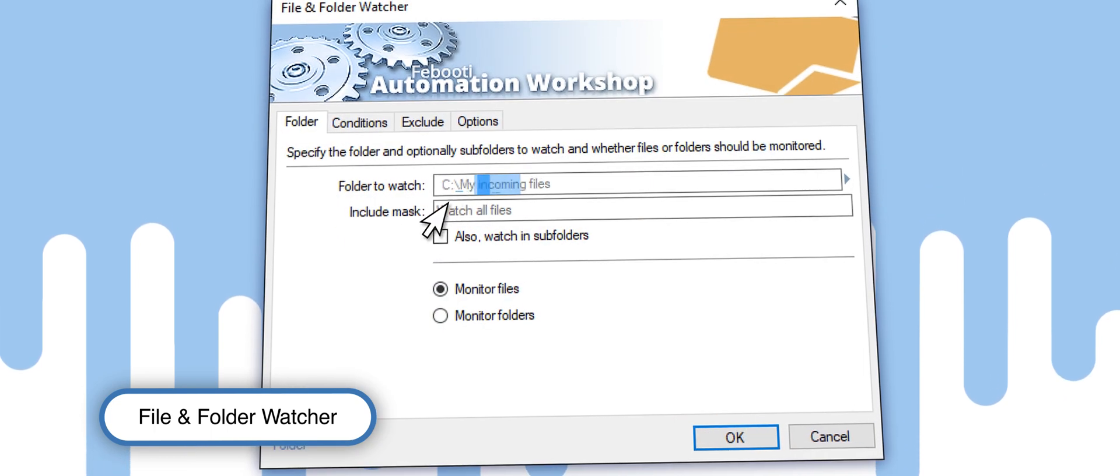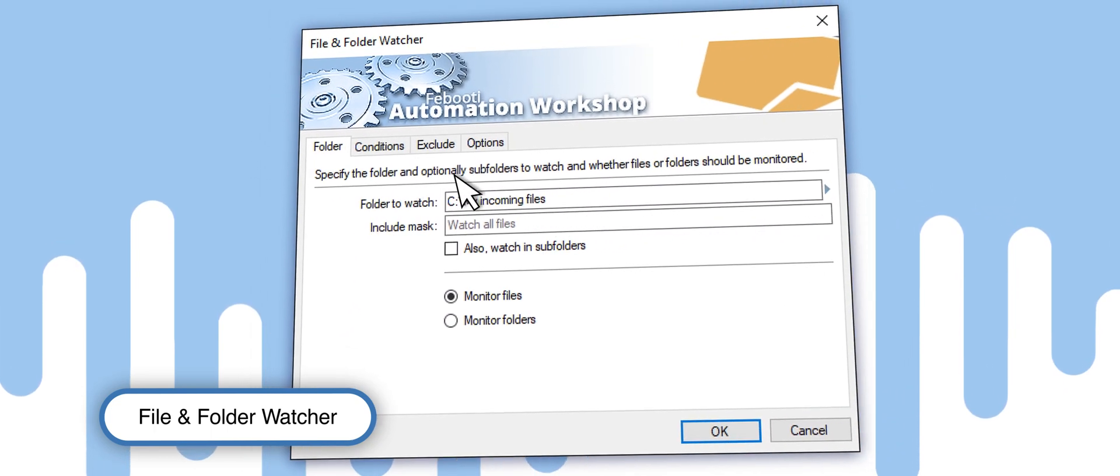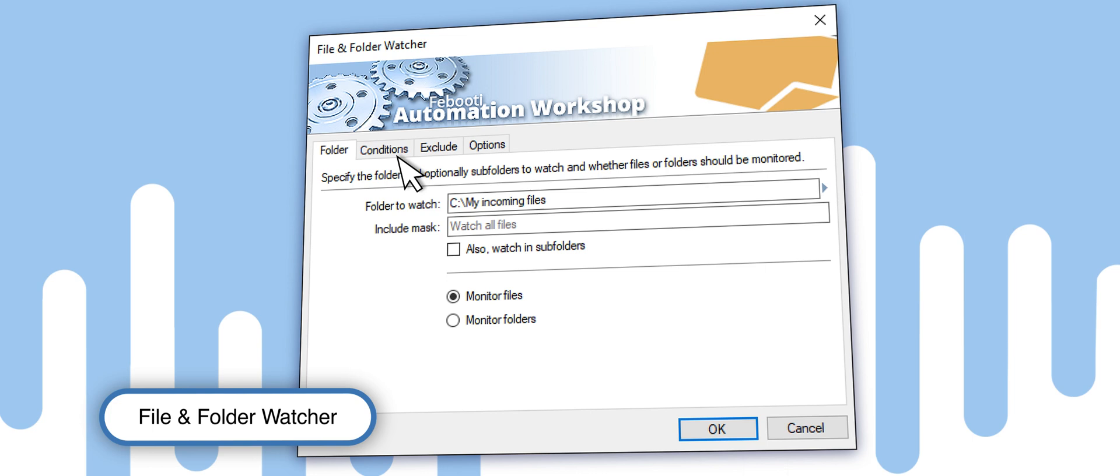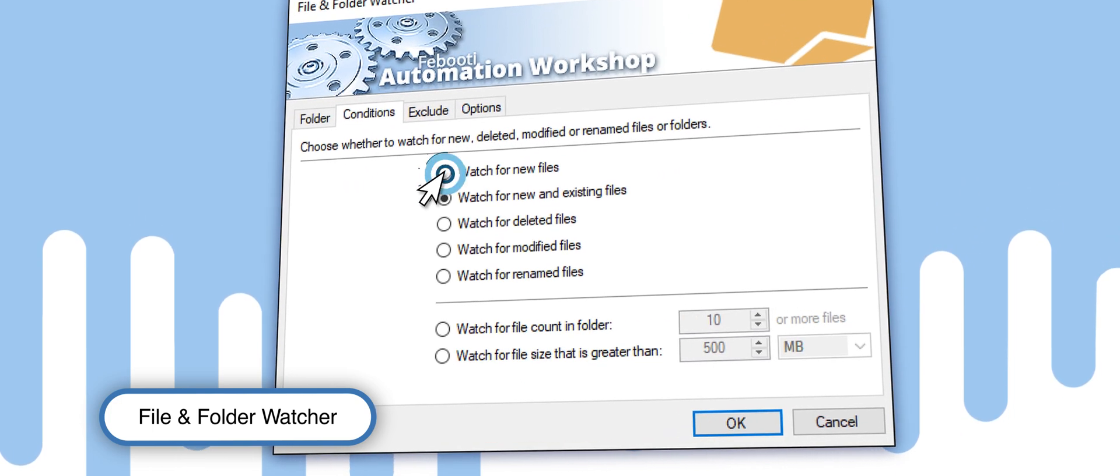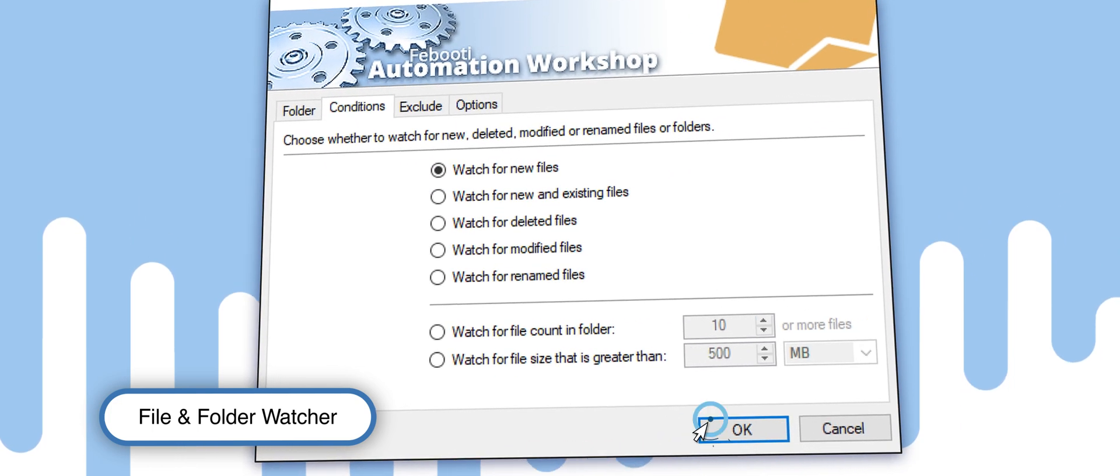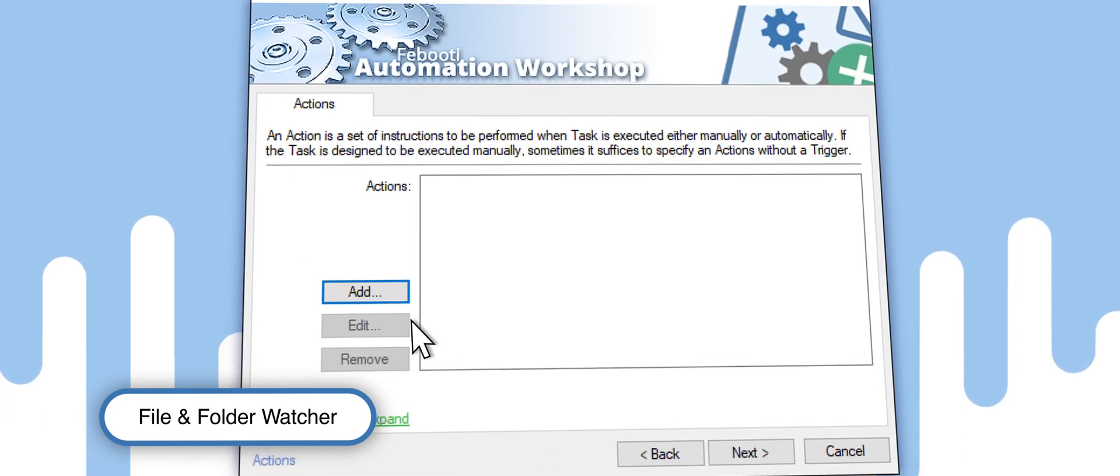Next, specify the folder in which the invoices are created. Go to the Conditions tab and select Watch for new files. The trigger is ready.